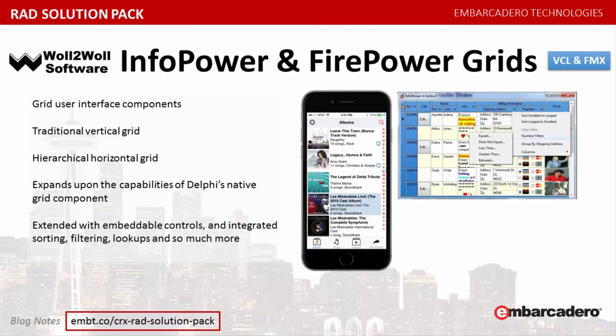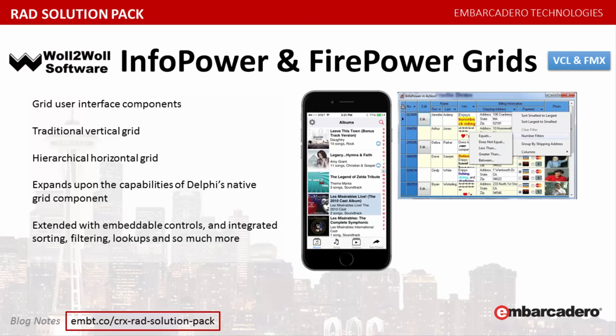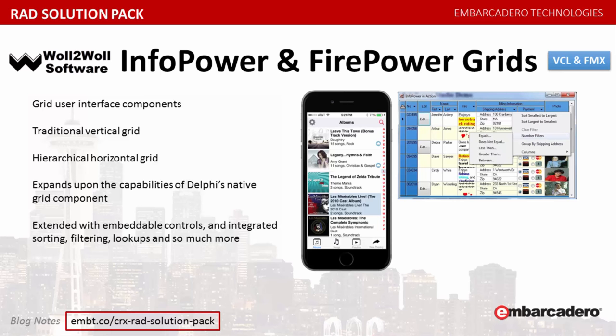Wall to wall InfoPower grids includes the critical and necessary grid user interface components for building professional desktop applications using Rad Studio's VCL library. Central to InfoPower are two greatly enhanced data-aware grids: the traditional vertical grid as well as the hierarchical horizontal grid. InfoPower's award-winning traditional grid greatly expands upon the capabilities of Delphi's native grid component with a rich set of embeddable controls and integrated sorting, filtering, lookups and so much more. The versatile horizontal grid gives an alternative flexible presentation with expandable and collapsible fields.